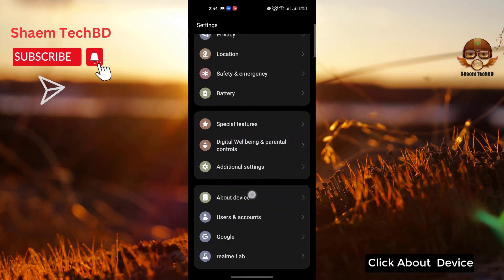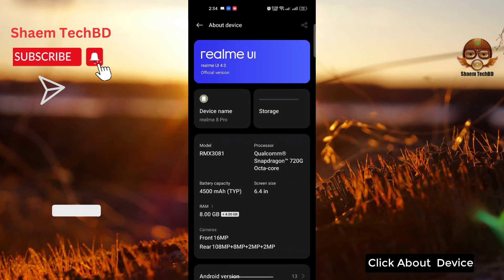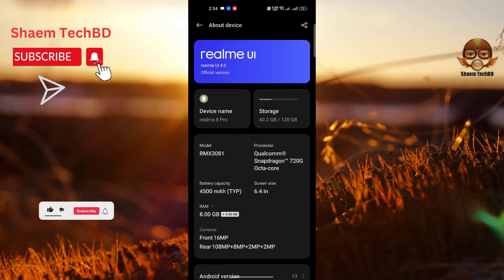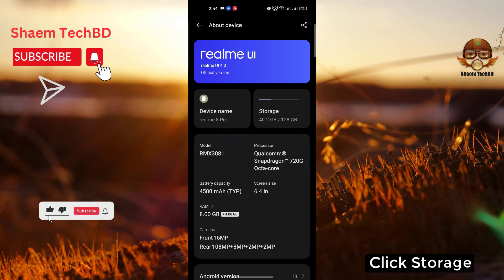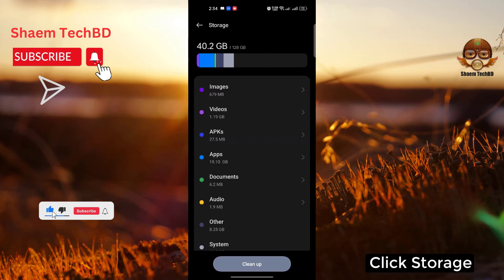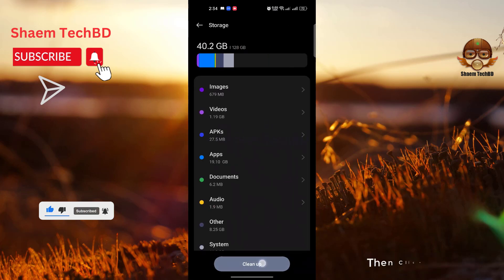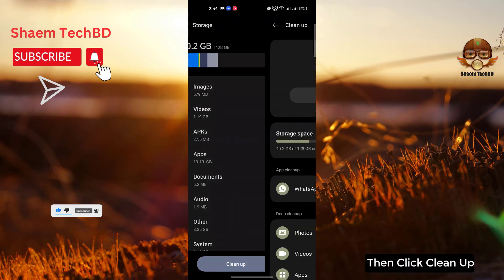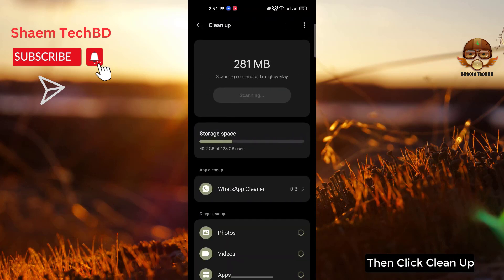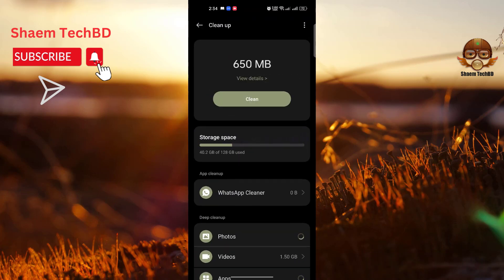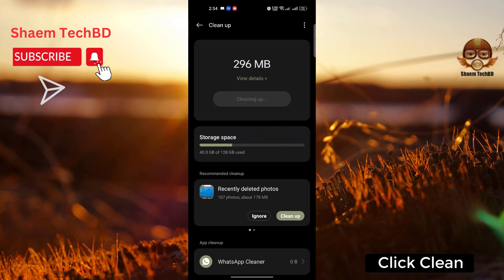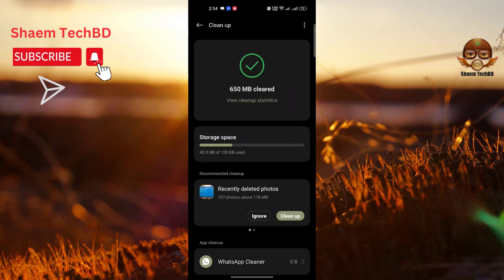Click About Device. Click Storage. Then click Clean Up. Click Clean. Click back.